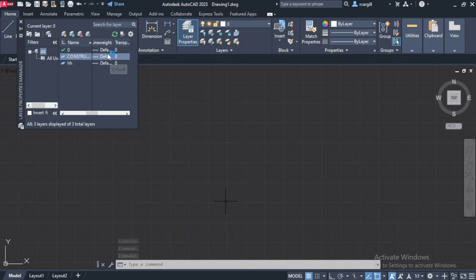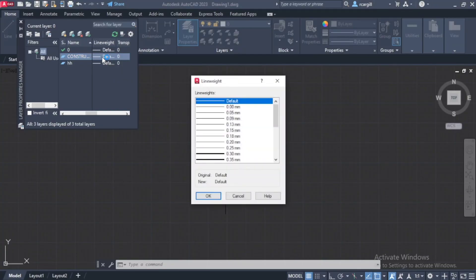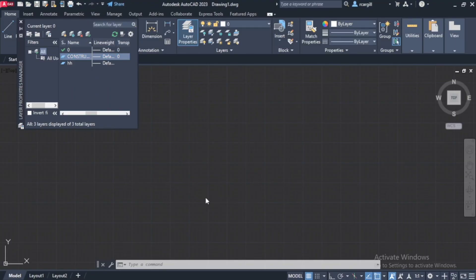Alright, so for the line width, the thickness of the line, depending on how thick I want the line to be, I can select any line width that I want right here, but I'm just going to leave it as default for now. So then I can click OK.